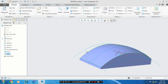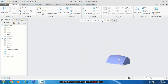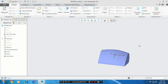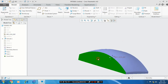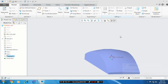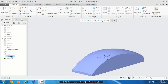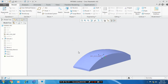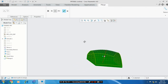Now our mouse surface is created. Just hide the curves — select all the curves, right click on them. Then we have to try the merge option. So select all the surfaces and click merge. Now all the surfaces are merged correctly.